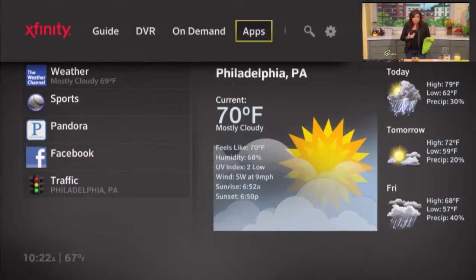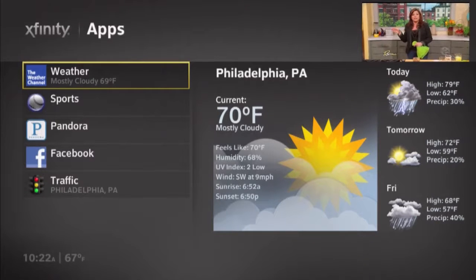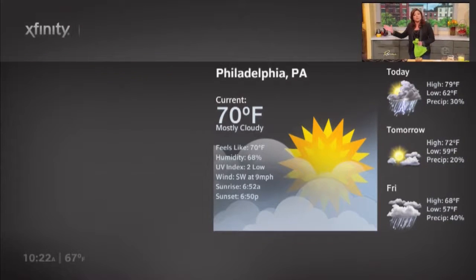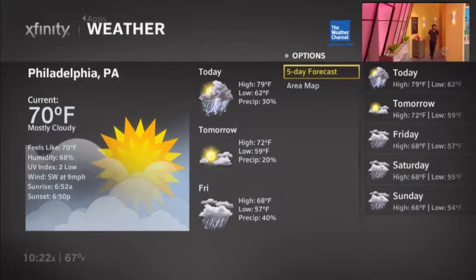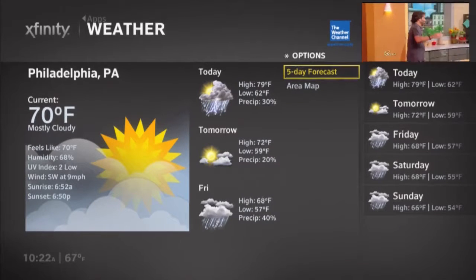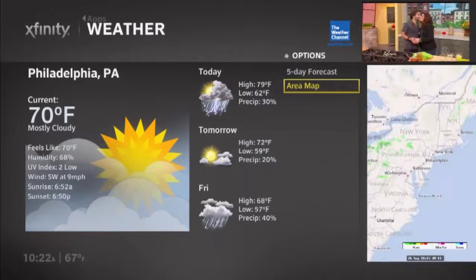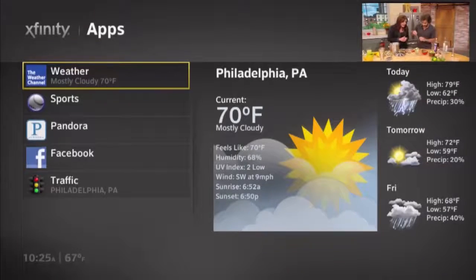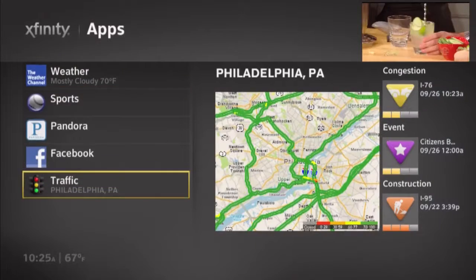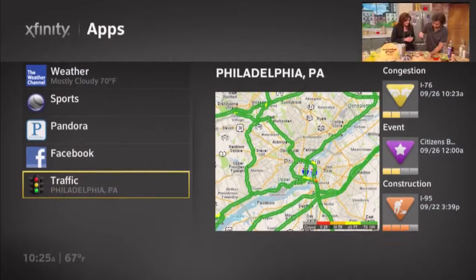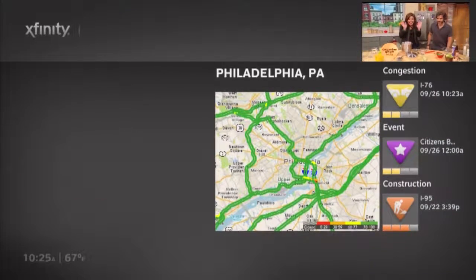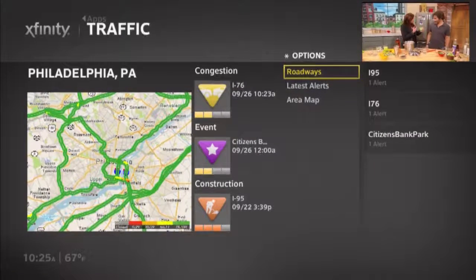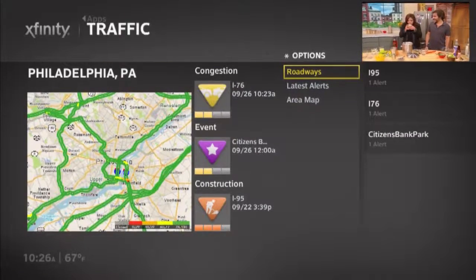The X1 platform features a weather app with data from the Weather Channel. It displays the current weather as well as a 5-day forecast. The city is defaulted to the account location, but the customer can also change the city or town. The same goes for the traffic app. By default, it shows current traffic conditions for the city the box is located, but the customer can change it if need be. You can also create a route and see what conditions are like on that route.